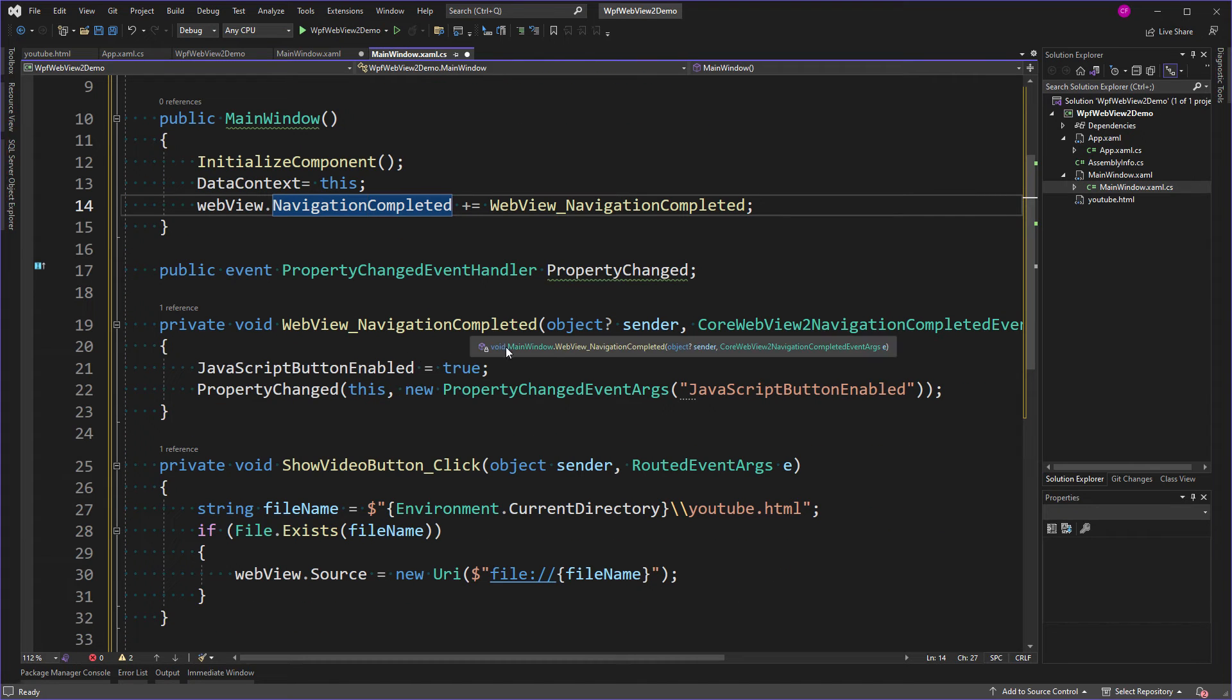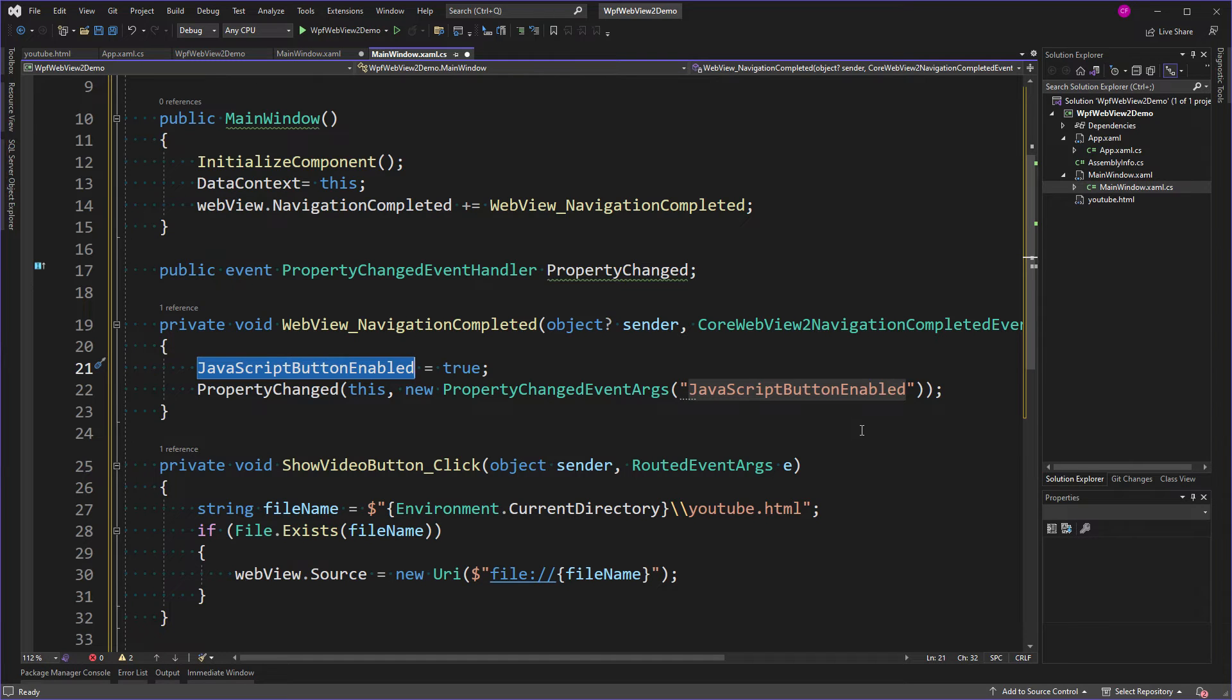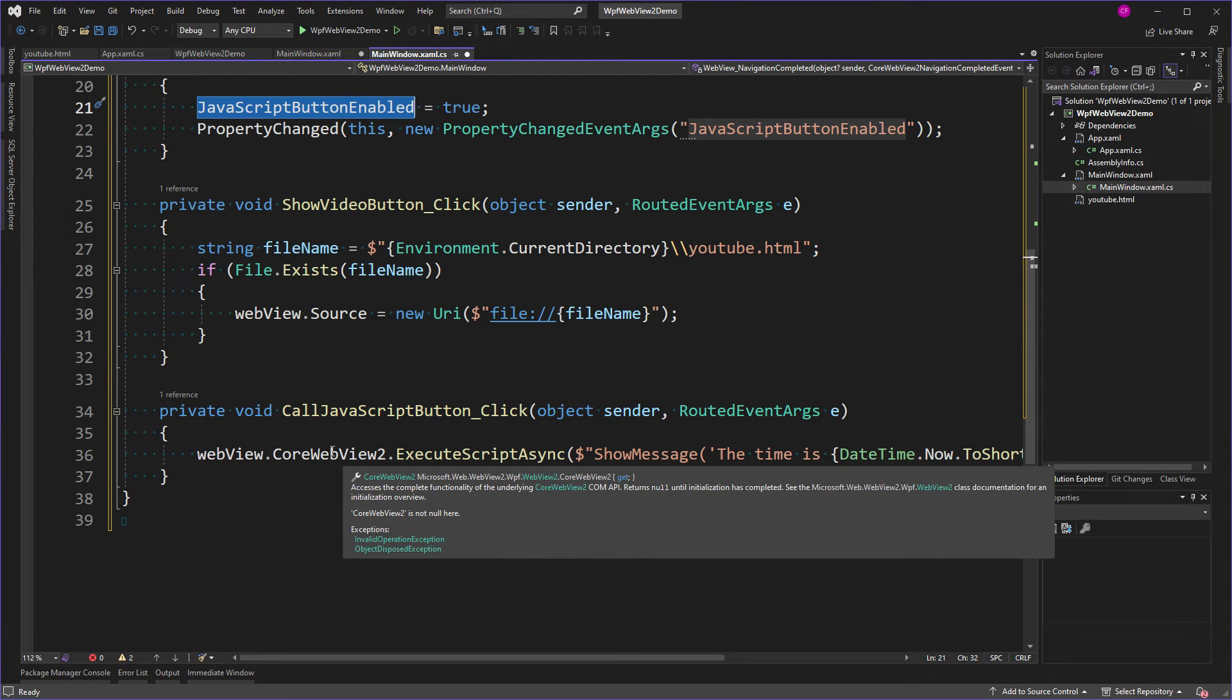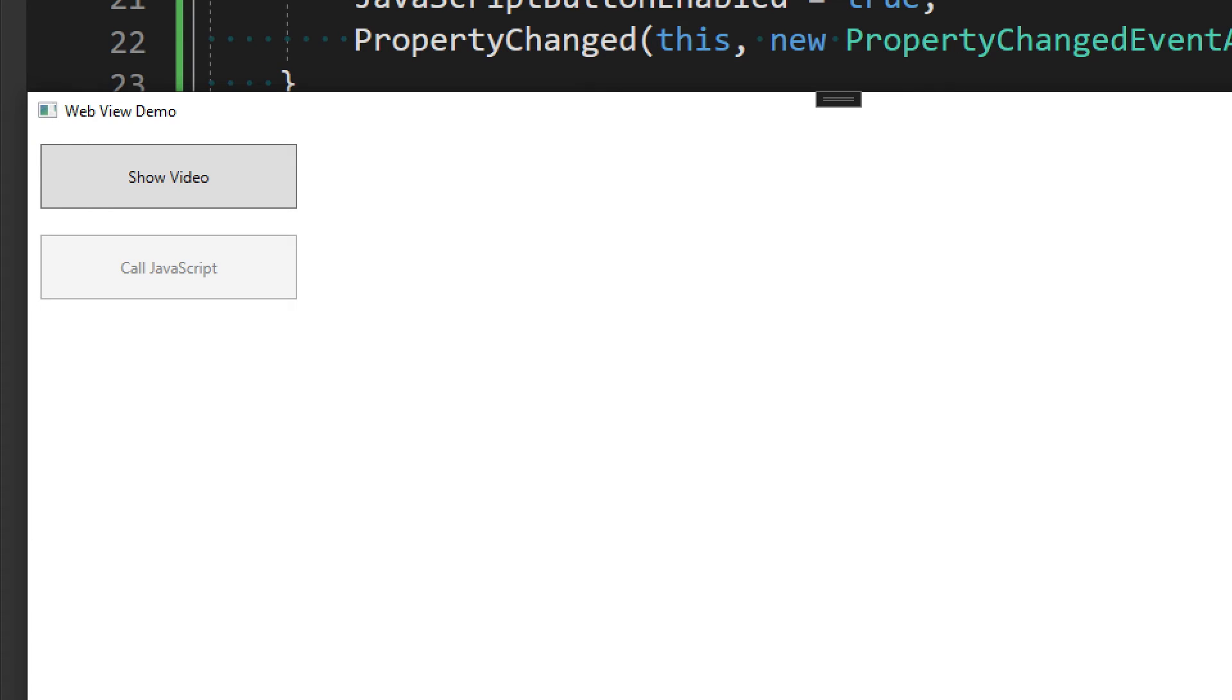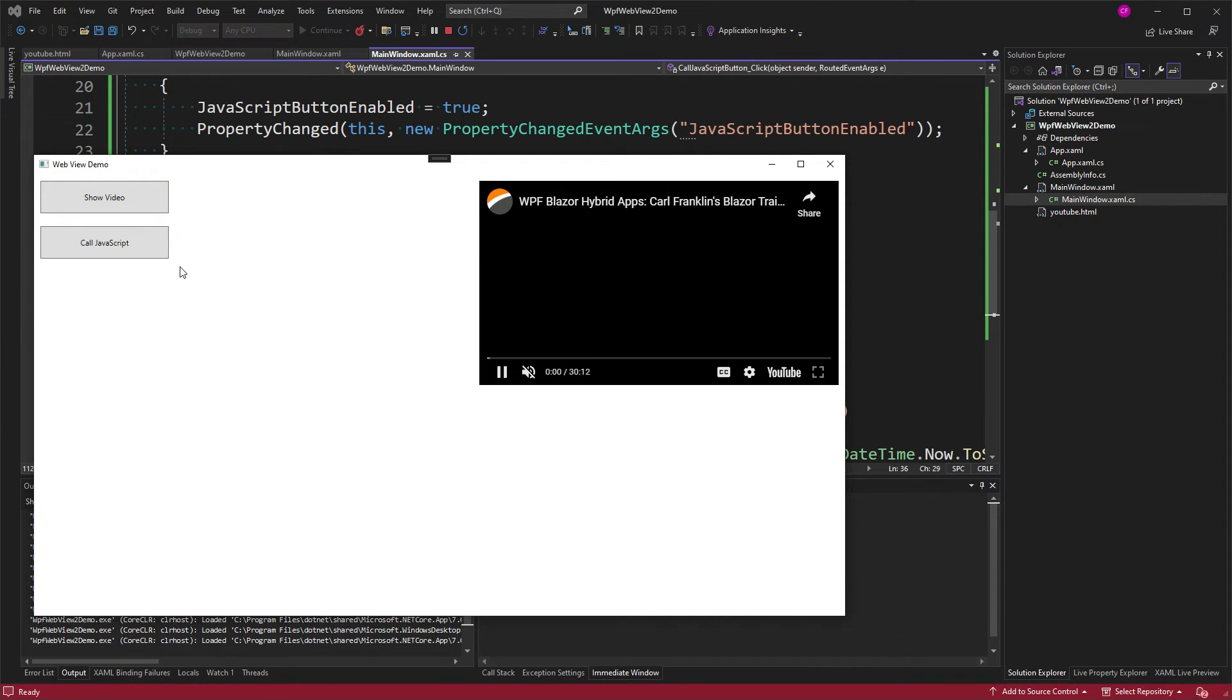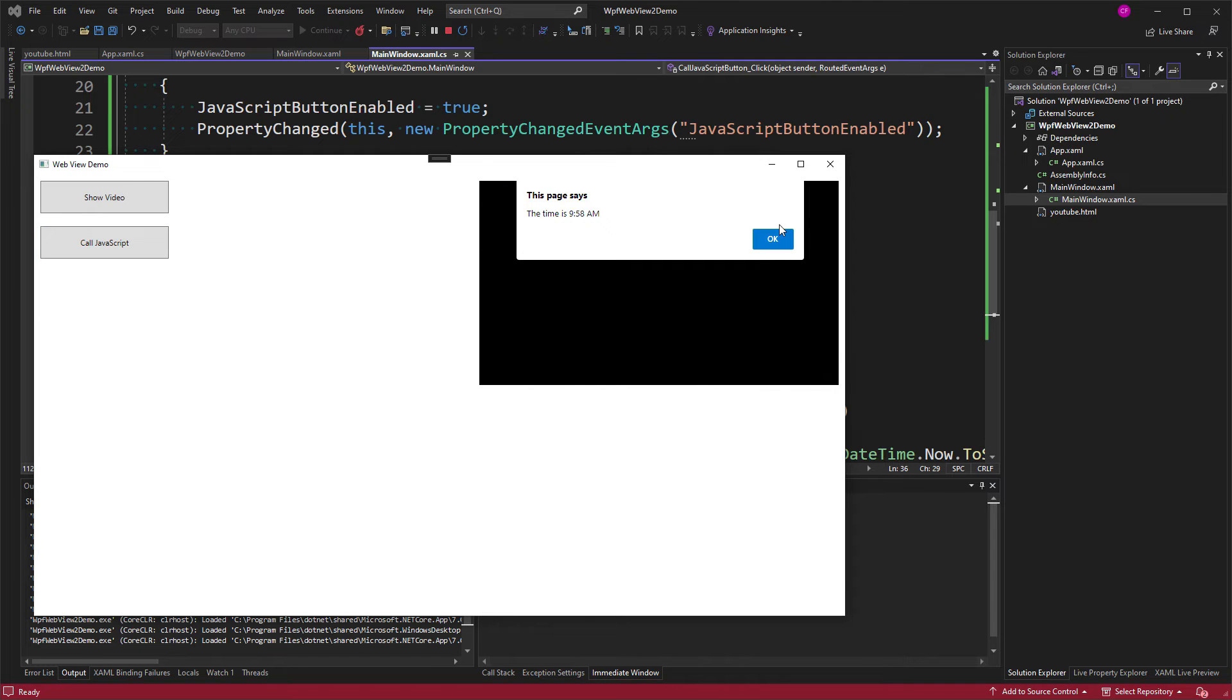And now, by the time this button gets clicked, CoreWebView2 will not be null. Now you see, the Call JavaScript button is disabled. Now I can show the video and it becomes enabled. Good, huh?